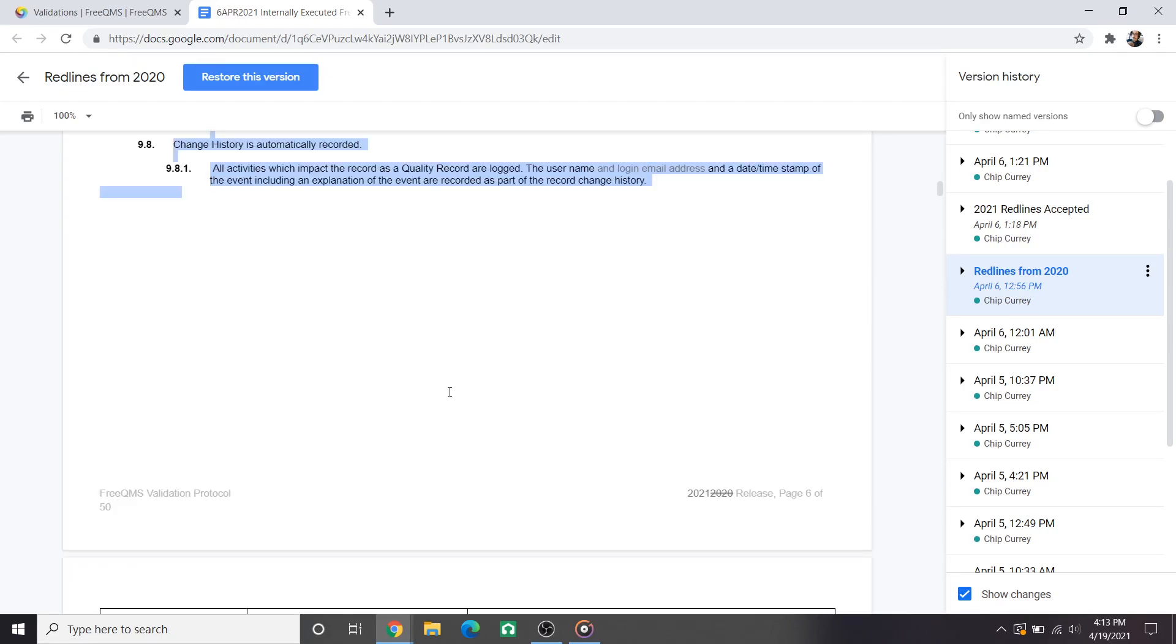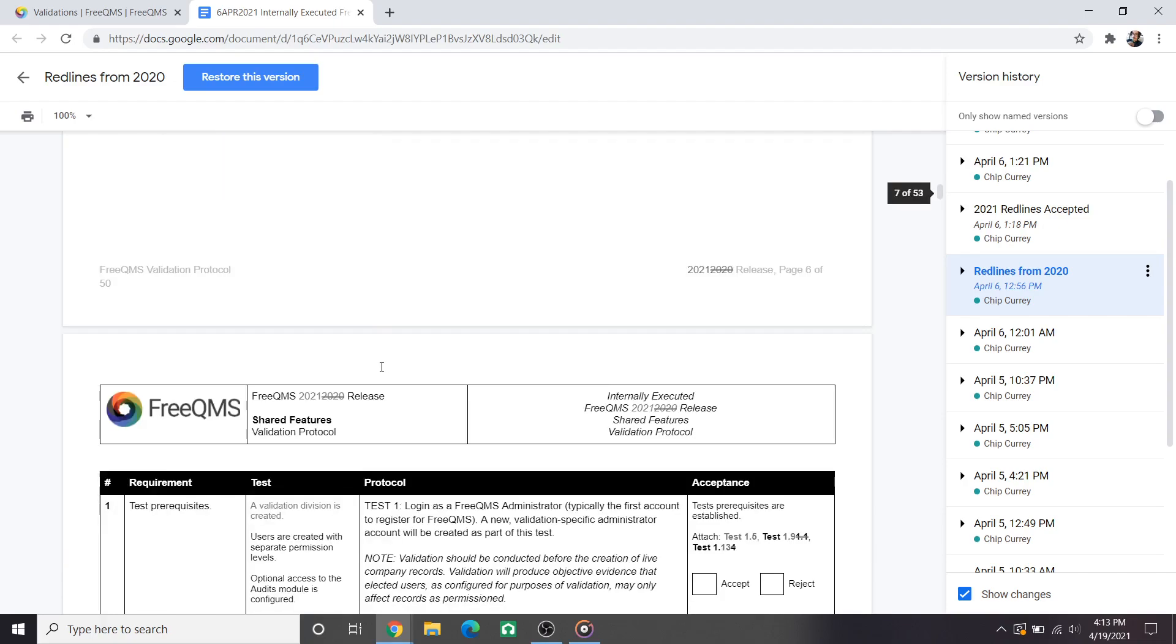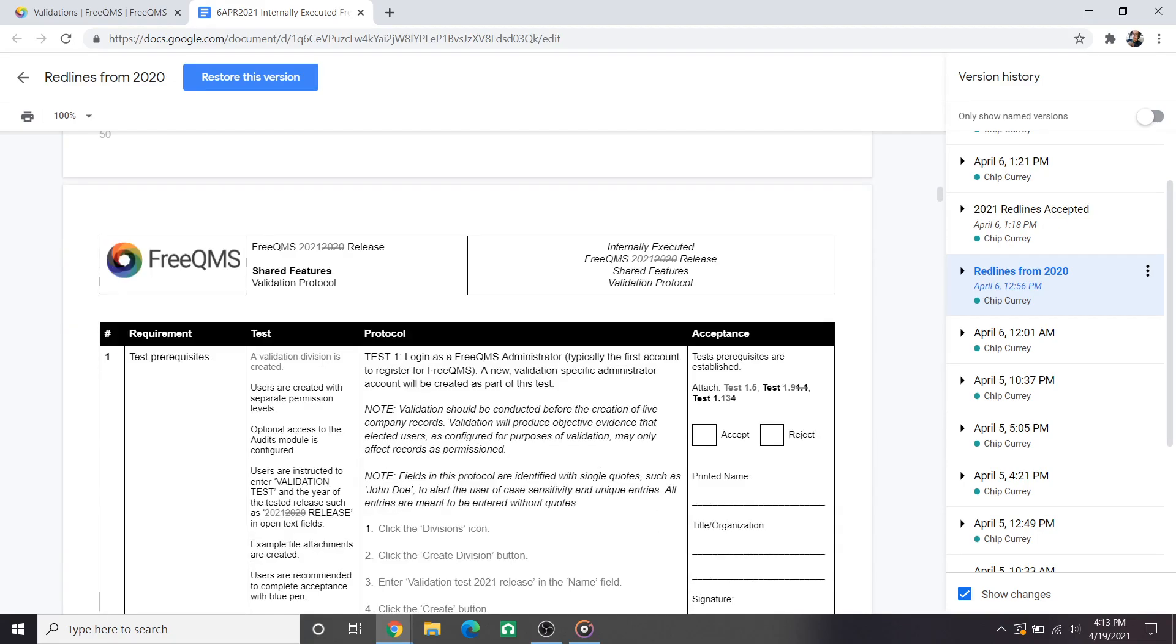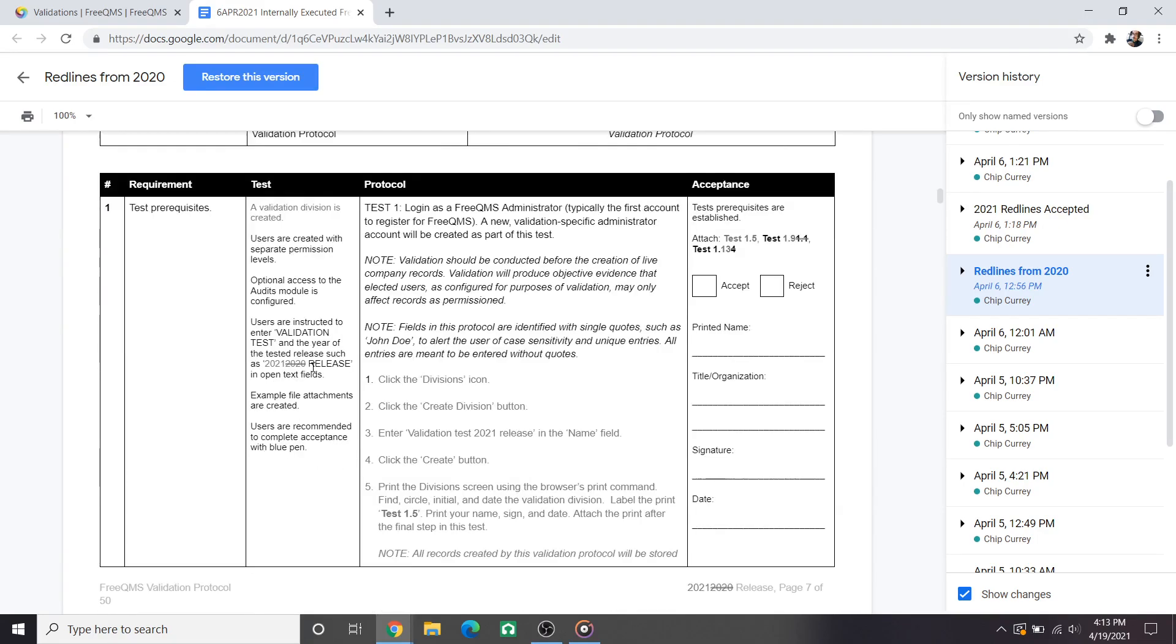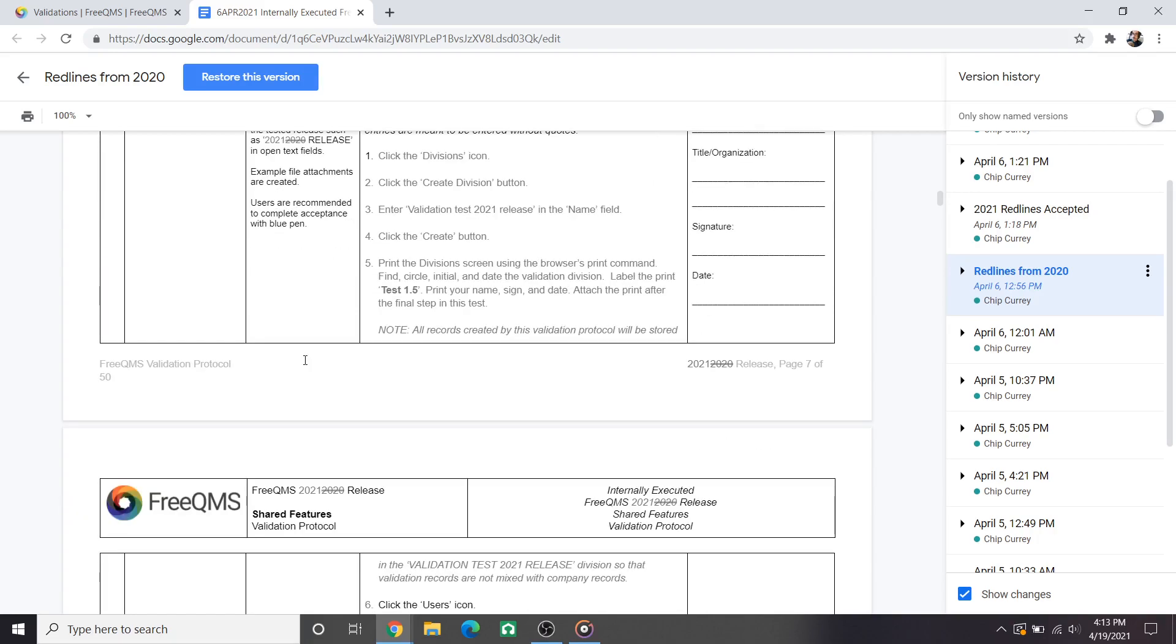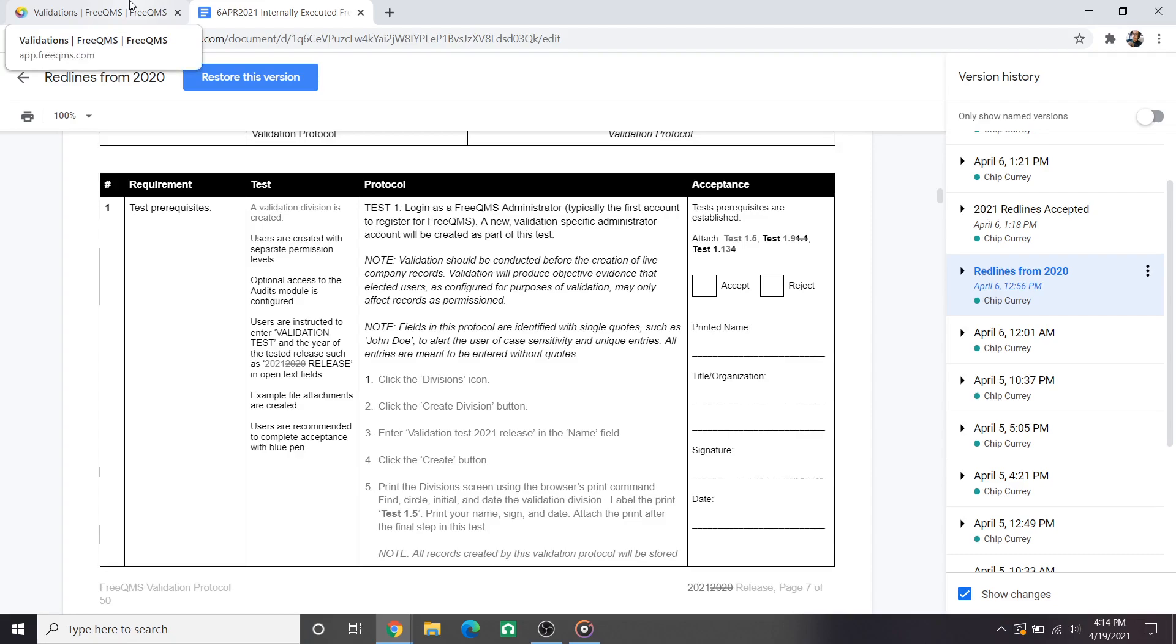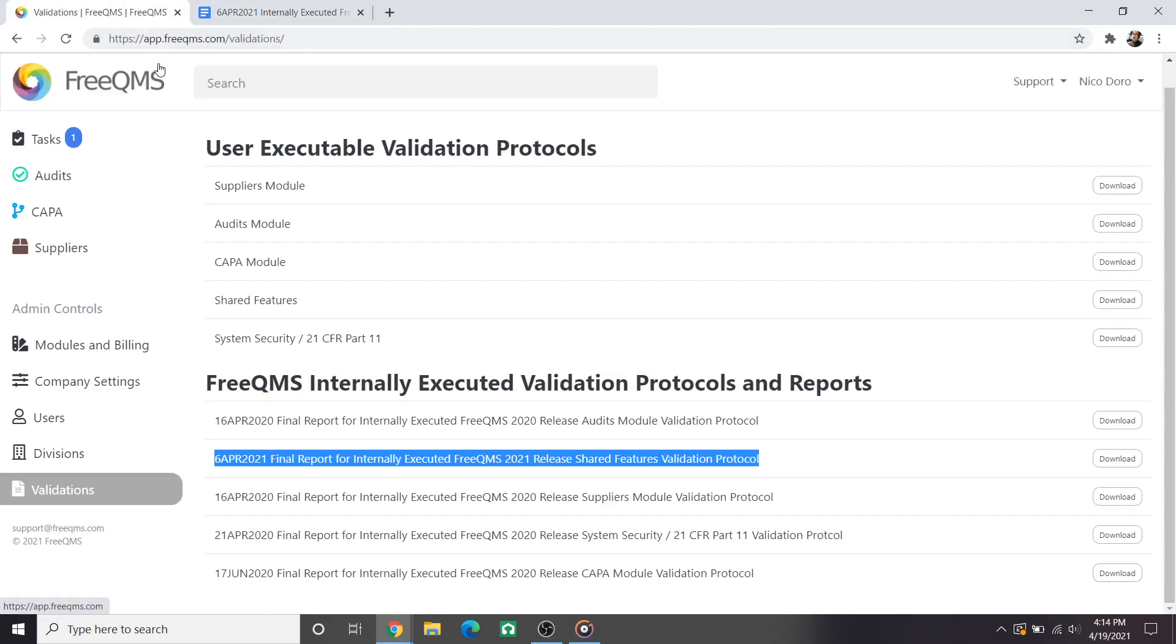We'll now move into the actual protocol portion of the validation which is what will be most relevant to users attempting their own validation of FreeQMS or reviewing ours for risk. The big addition to the test prerequisites portion of the protocol is the creation of a validation division. We'll quickly walk through this in FreeQMS itself.